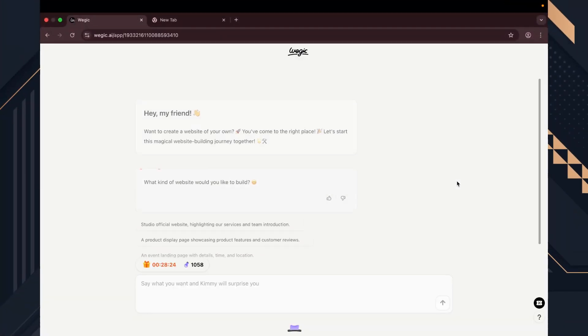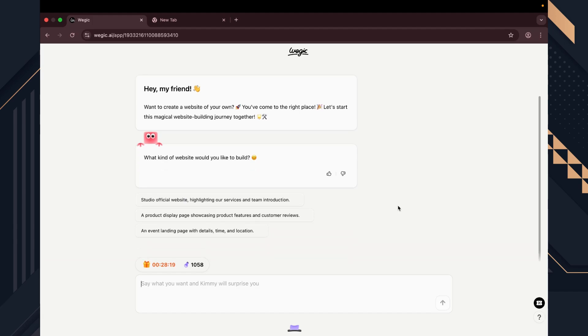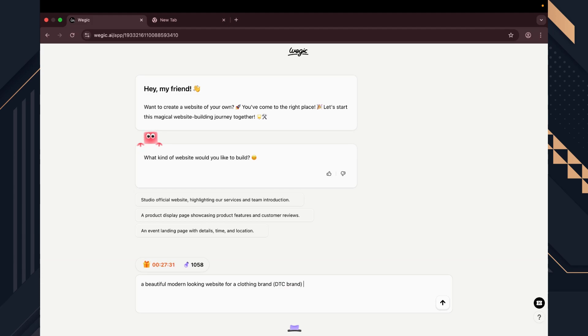After you register on Wedgik AI, you can go to the workspace to start building your website. I won't waste your time. Let's get started right away. First, we need to explain what kind of website we want to create. There are a few suggestions here, but I'm going to type my own.